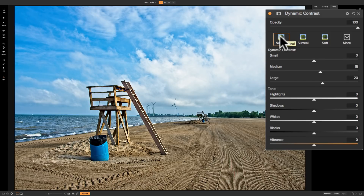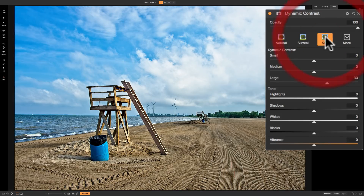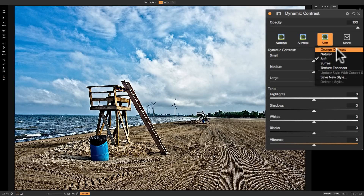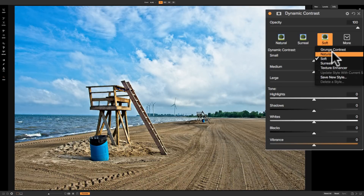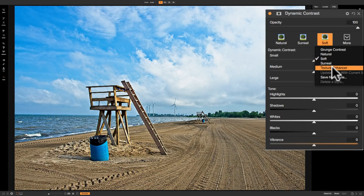Some of the other styles available in this filter beyond natural are surreal and soft. Then under the dropdown we have a couple more: grunge contrast, then the three we already spoke about — natural, soft, surreal — and then a newer one, texture enhancer. So there are five different styles.